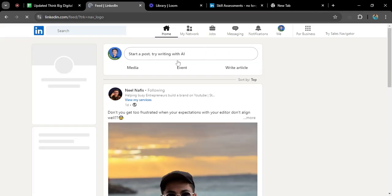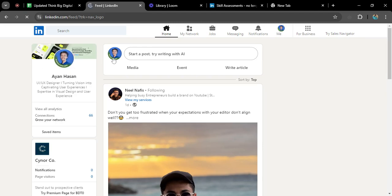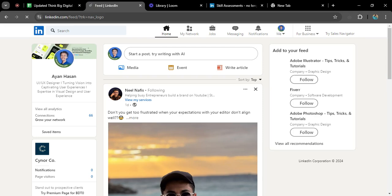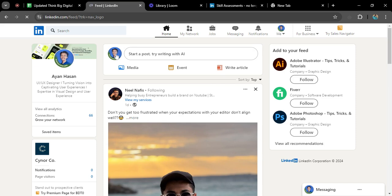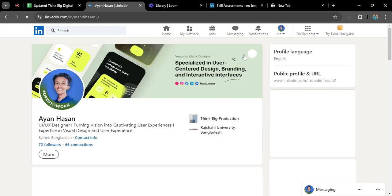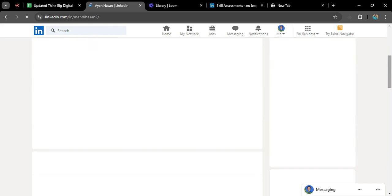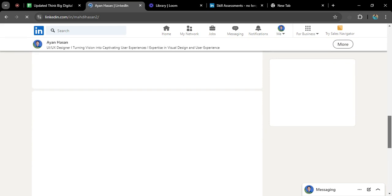So here previously, after an update in 2024, there has been some changes in LinkedIn. So if you go to your profile, if I click here it will take me to my main profile. If you scroll down...